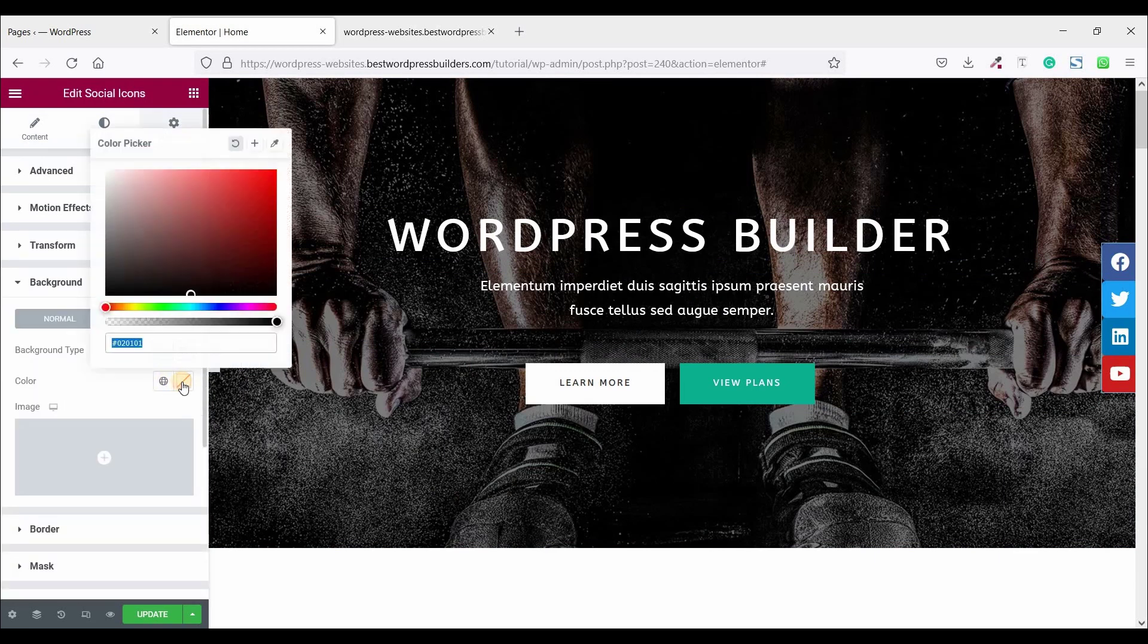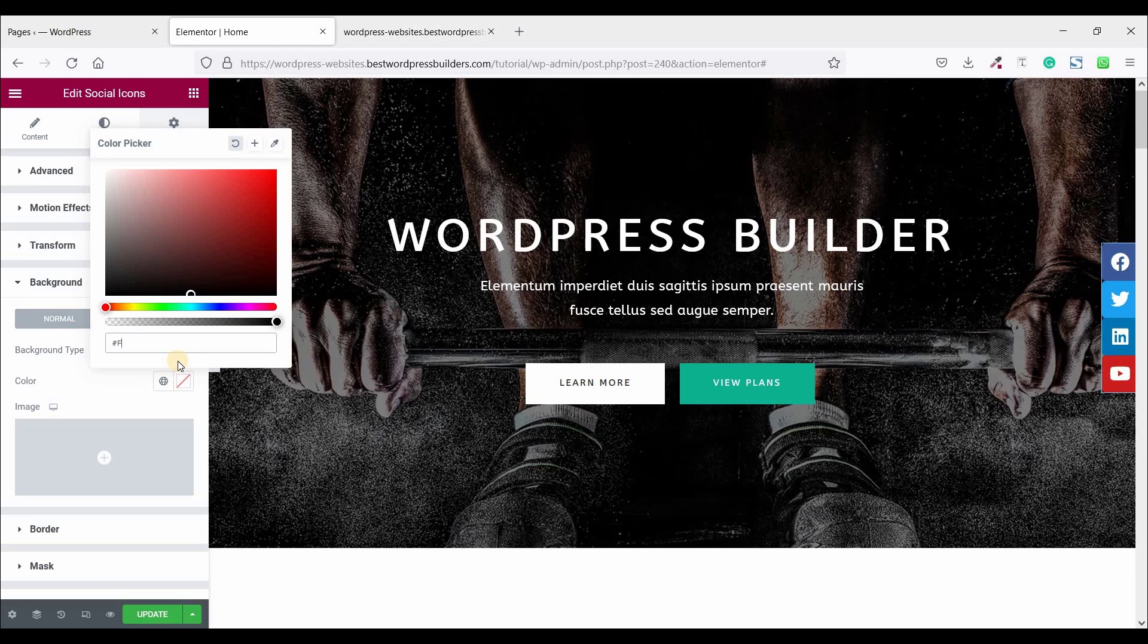Now go to Background and set the background color. So click on this color and choose your own color. I am choosing my color, so this is FEA700.